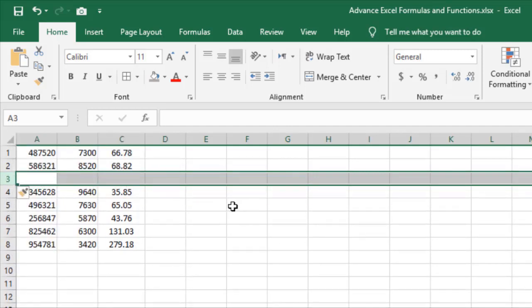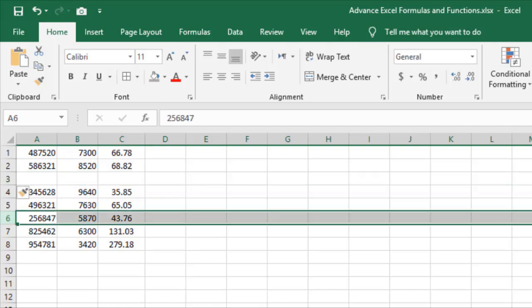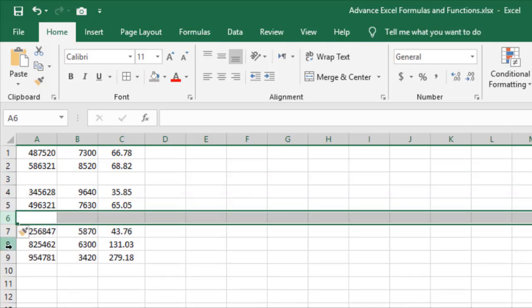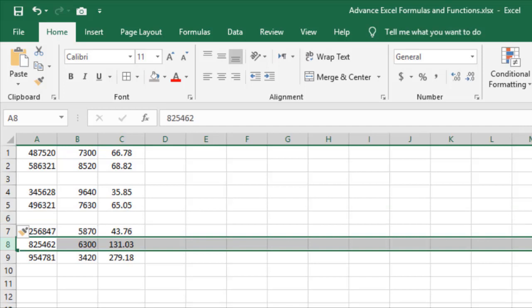Now to repeat this insert action using F4 key: select a row, then press F4, and the same insert row action will be repeated. You can keep pressing F4 to continue inserting rows.